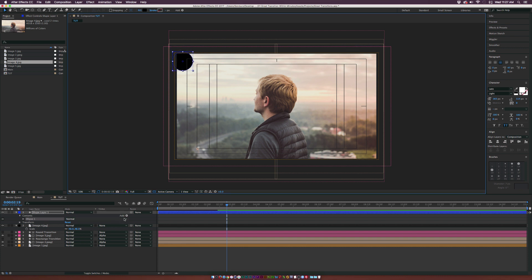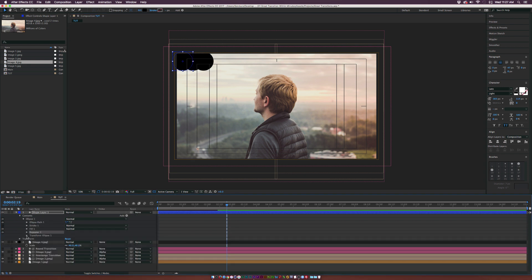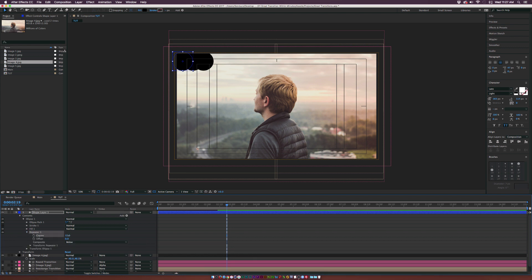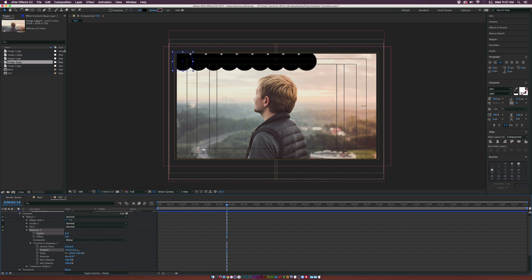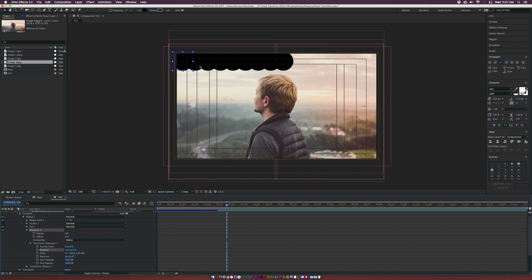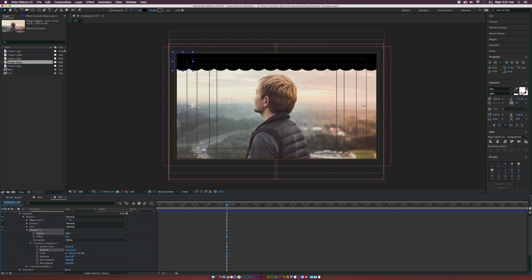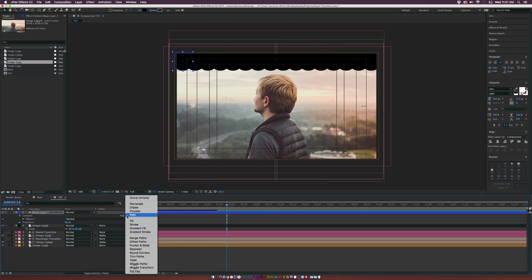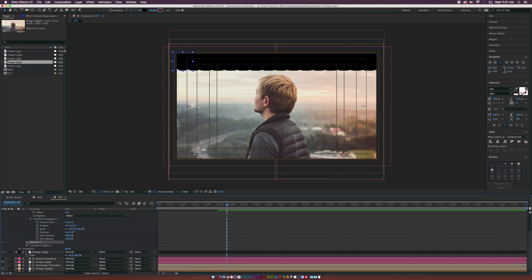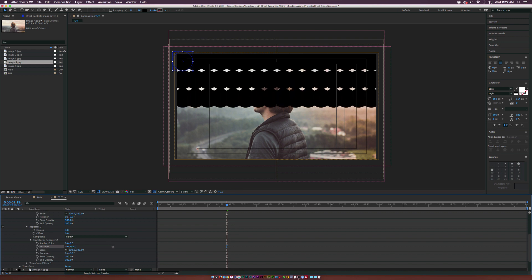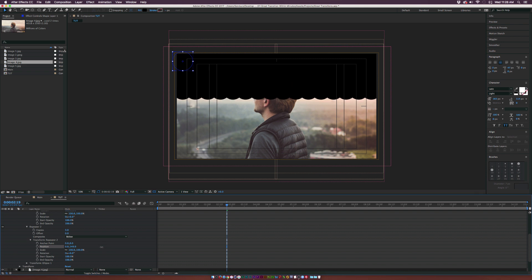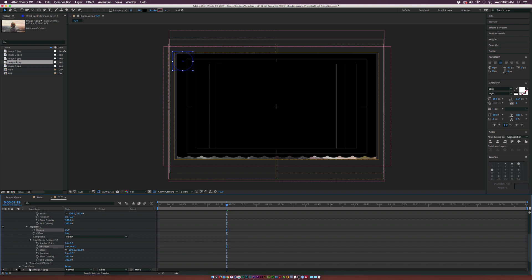Position the circle up in a corner, then go to Add and add a Repeater. Go into Repeater 1, then Transform Repeater 1, and increase the X position to see how close the circles get. The goal is to make sure all the circles are touching — if they're not touching you won't have a complete transition. Once you're happy with this, increase the number of copies all the way across. Then add a second Repeater. In Repeater 2, go to Transform Repeater 2, set the X position down to zero, increase the Y position, and make sure the circles are perfectly touching vertically. Then increase the number of copies all the way to the bottom.